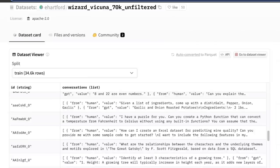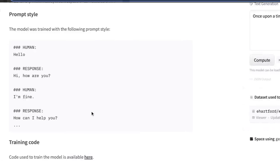I'll be making another video soon on how to fine-tune these models on your own dataset, so stay tuned for that. Here is the prompt style or prompt template for this trained model.